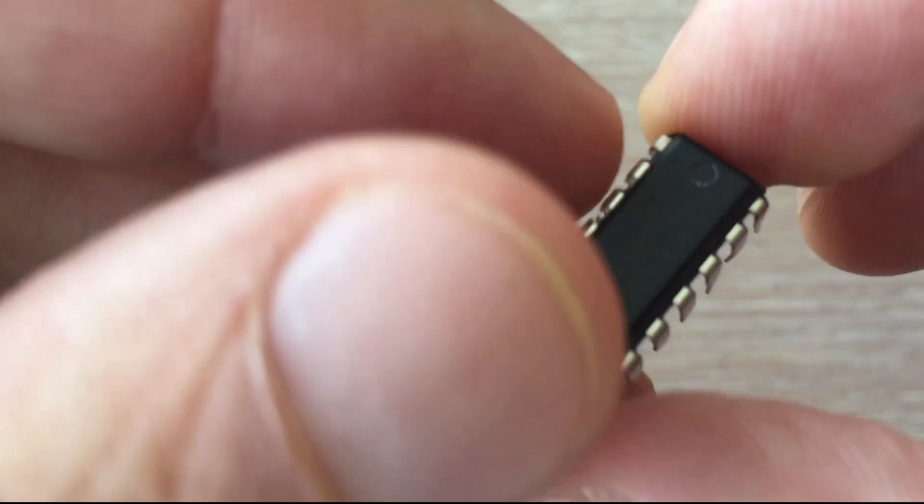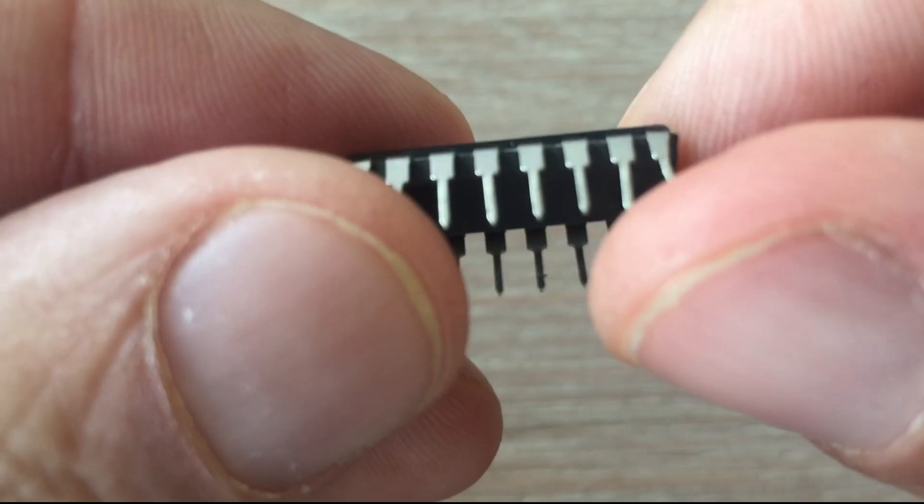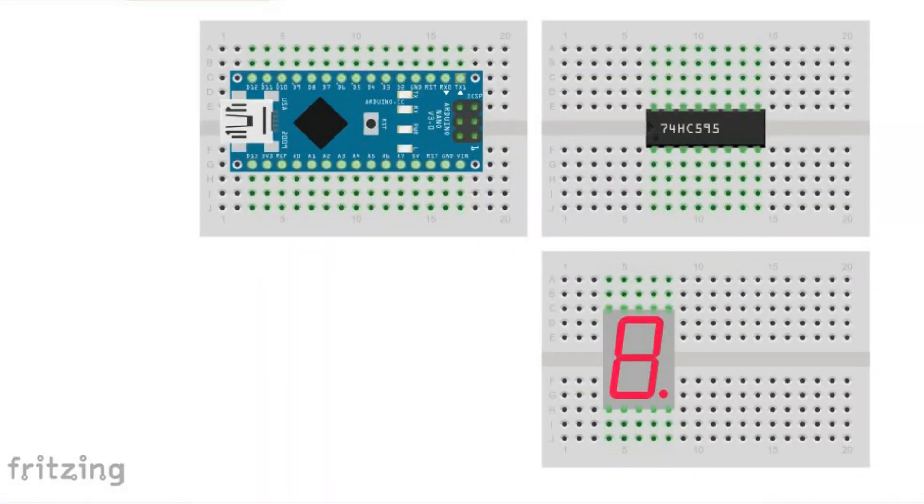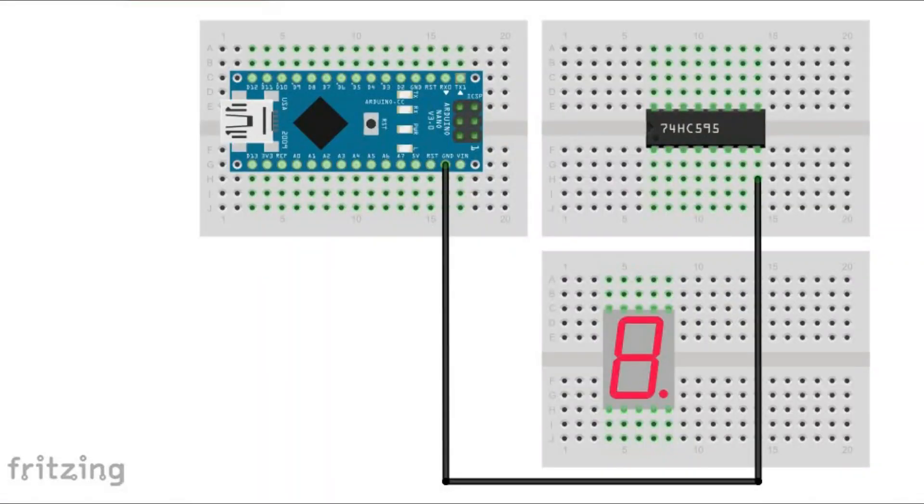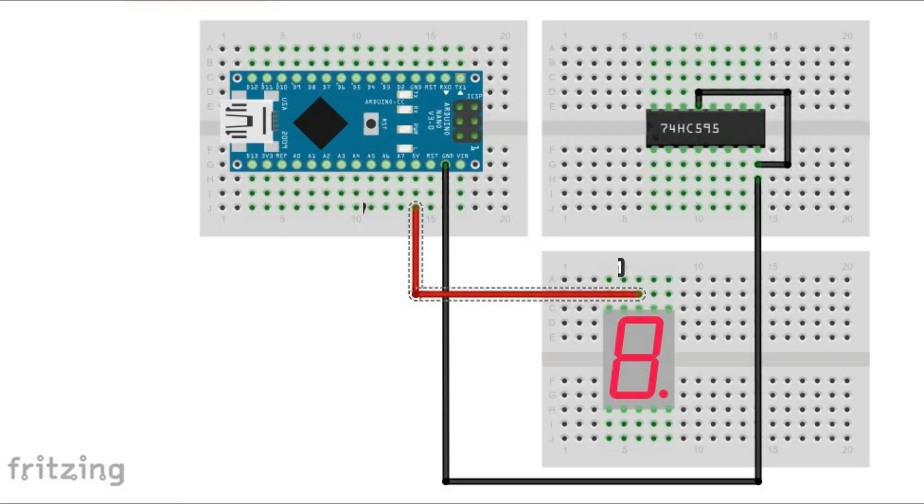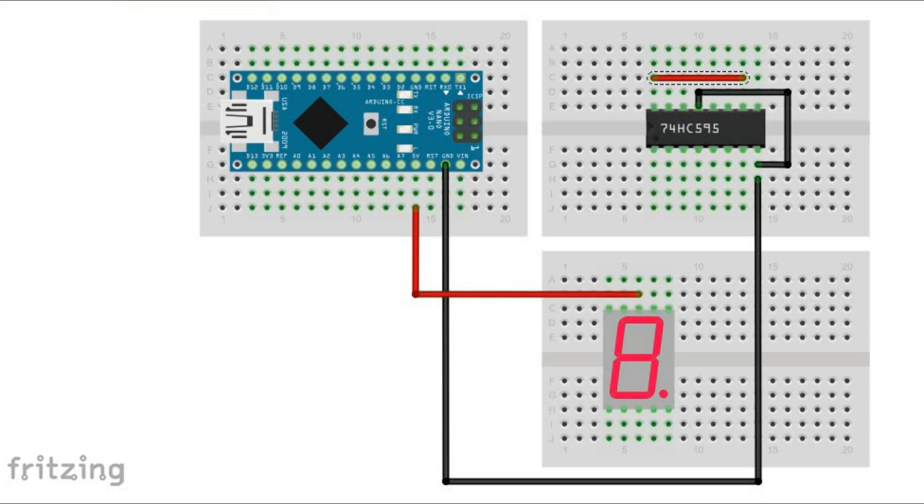Here is how we connect shift register to Arduino and 7-segment display that we want to control. Ground of Arduino is connected to ground of shift register as well as enable output pin. Arduino 5 volts goes to common pin of 7-segment display, master reset pin and VCC pin of shift register.